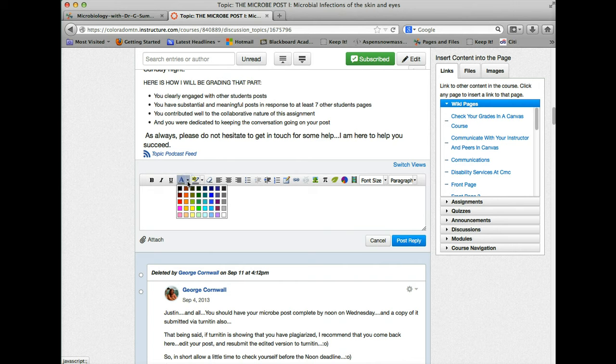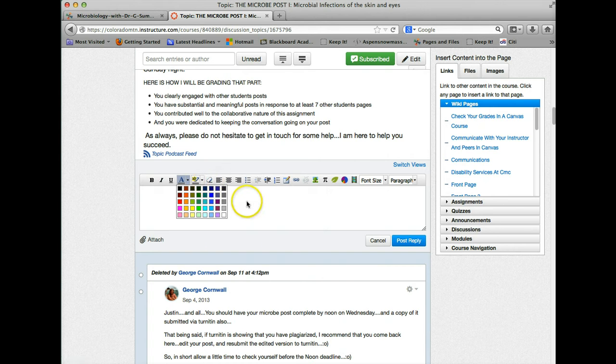You can change the colors of your fonts, highlight some sections, and remove some of the formatting quite simply.